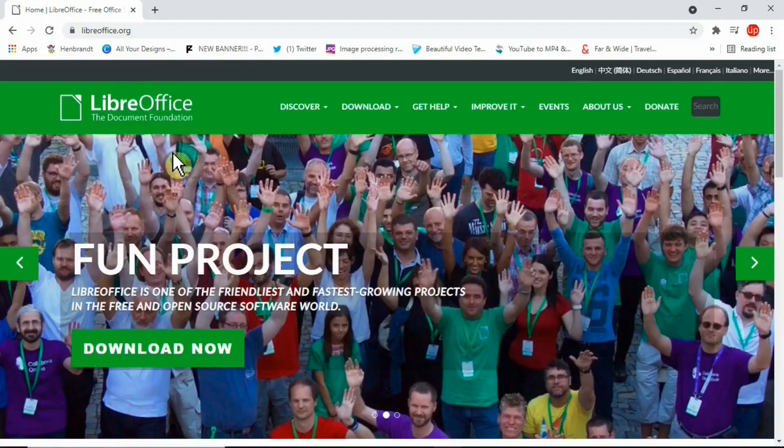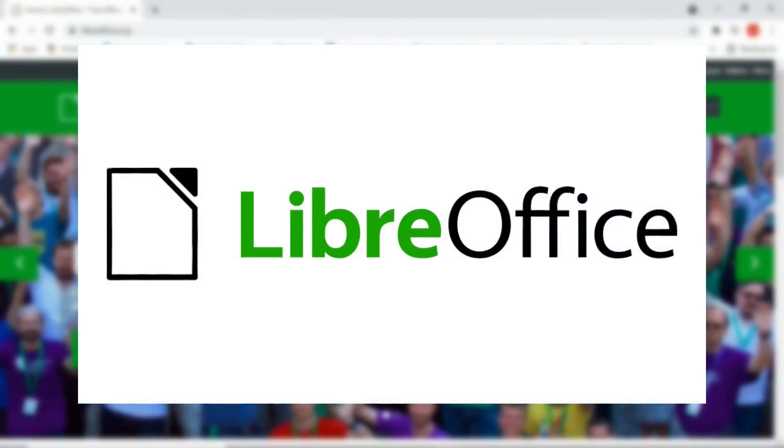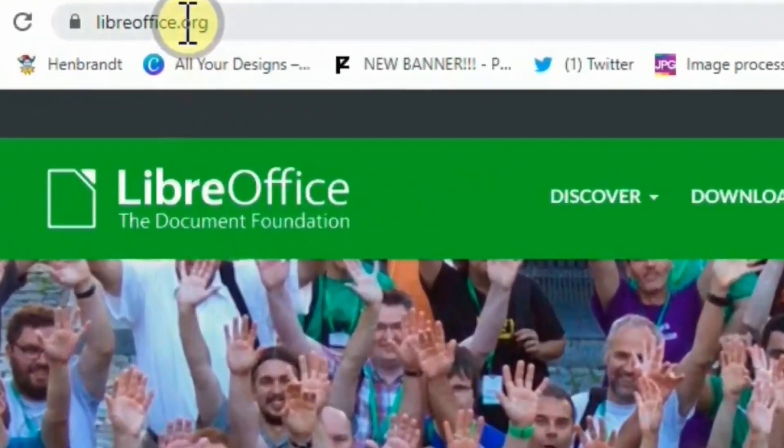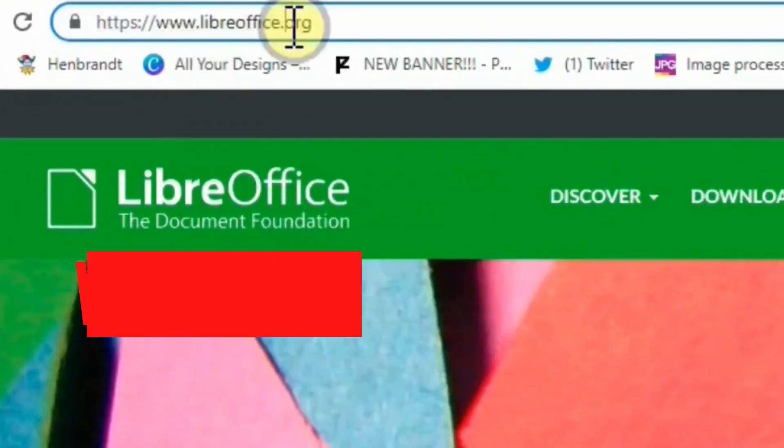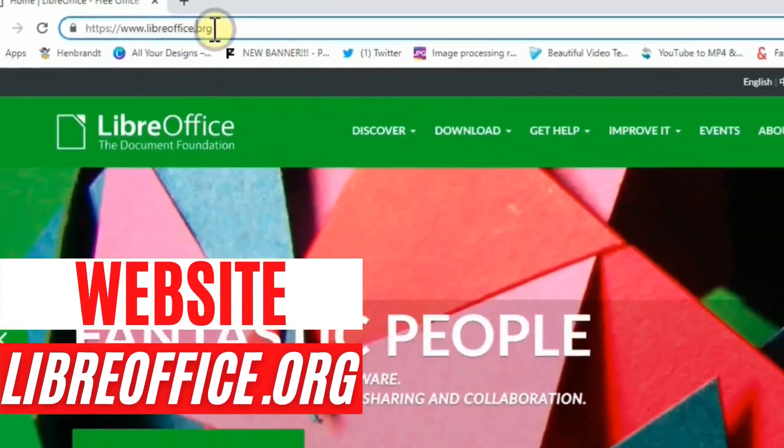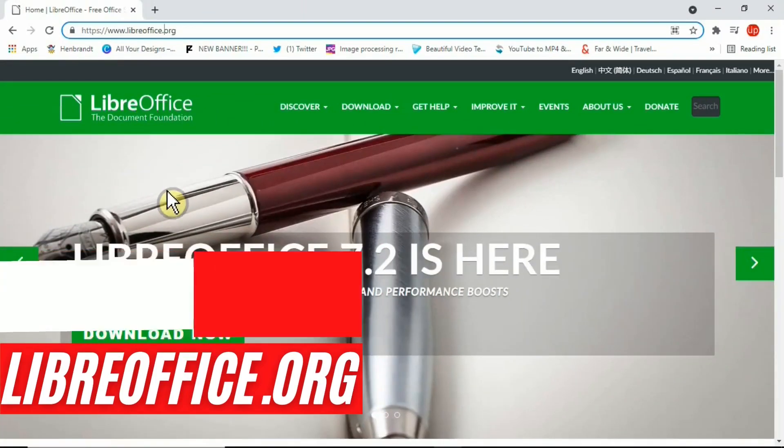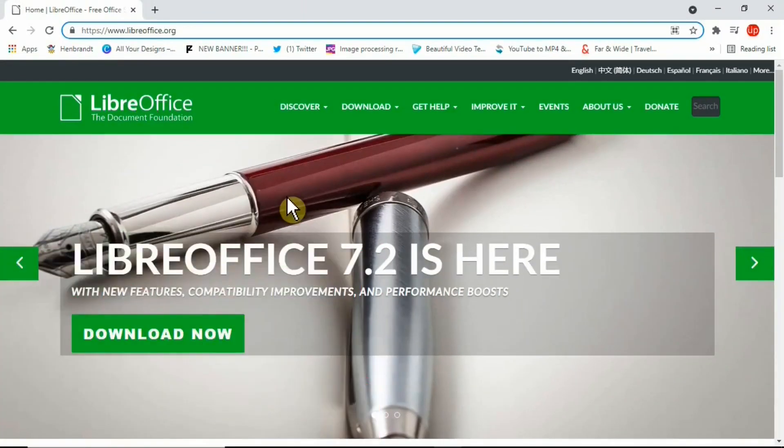Now to edit PDF documents for free, we need to use a tool called LibreOffice. We'll go to their home page at libreoffice.org. I'll be leaving this link in the description for you to check.